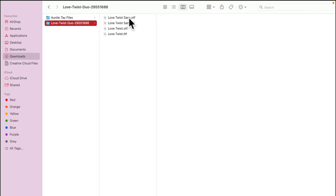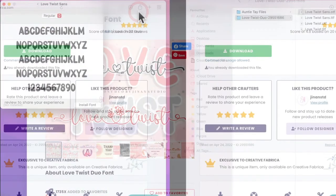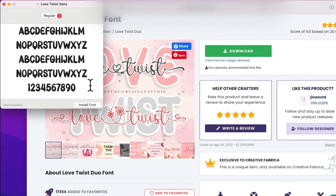Open Type is the newer type of font, so if you get the option to have Open Type, that's the one I would always select. I'm going to double-click on Love Twist Sans OTF, and it'll ask me to install.